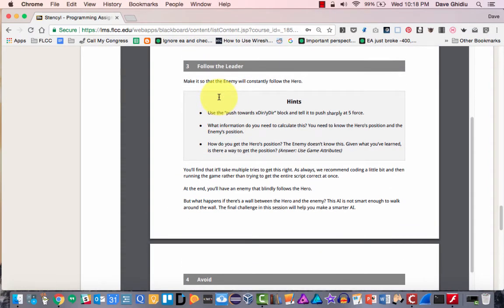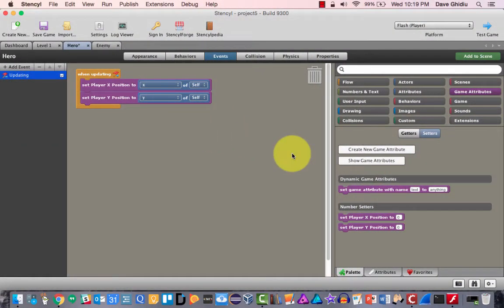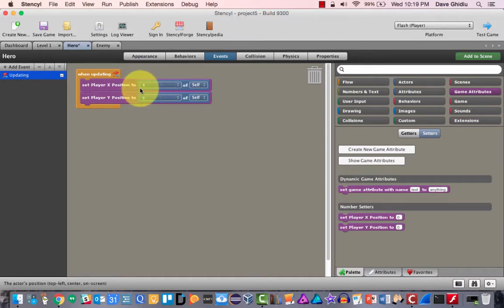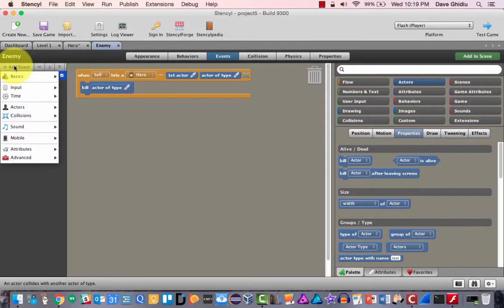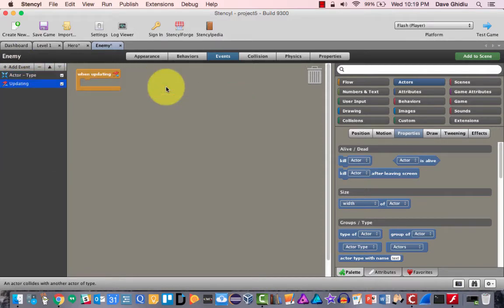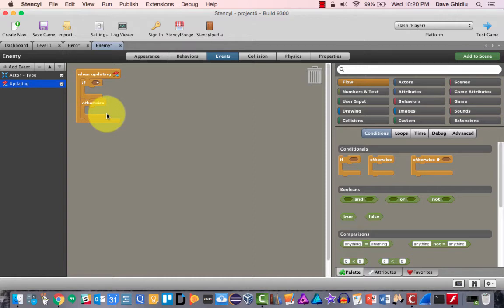We've reported the x and y characteristics, but we haven't created movement for the enemy yet. Here's the complicated part: the actual movement. The game now has a notion of where the hero is, but we haven't made the enemy move. On the enemy, we're going to add an event — when updating. Fasten your seat belt, it's going to get a little rocky. First we're going to need an if statement with an otherwise block.